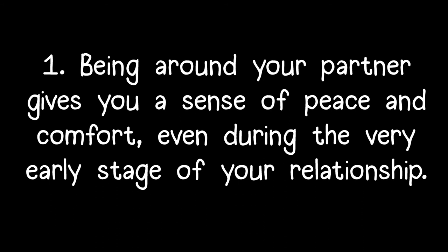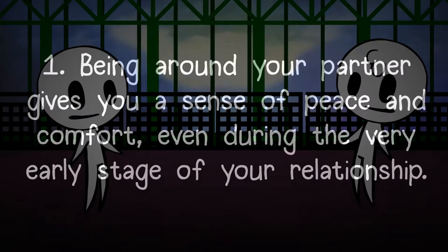Being around your partner gives you a sense of peace and comfort, even during the very early stage of your relationship.